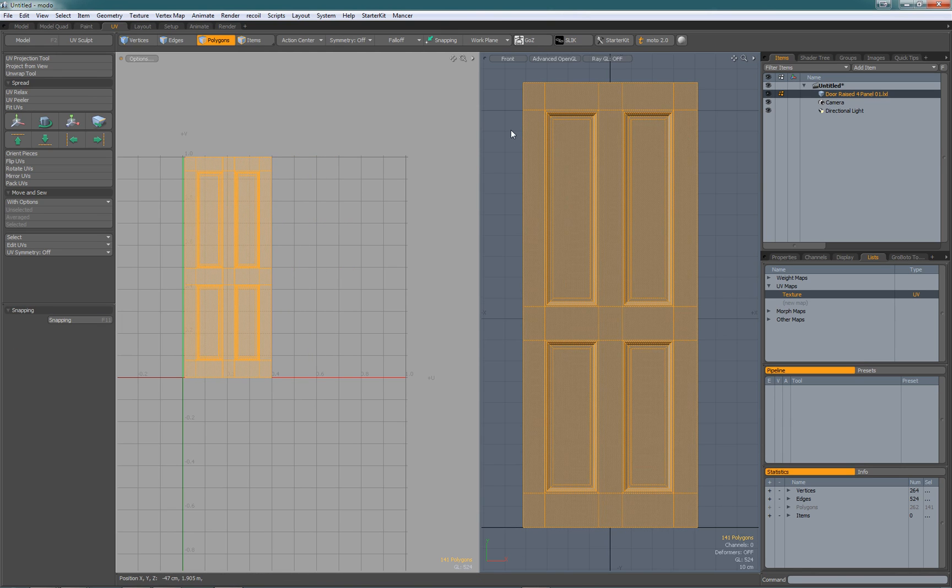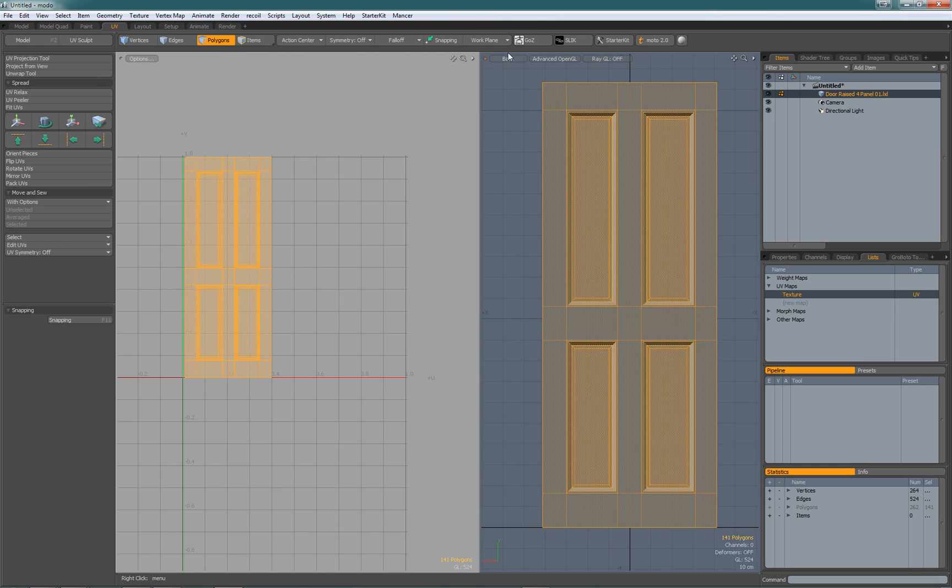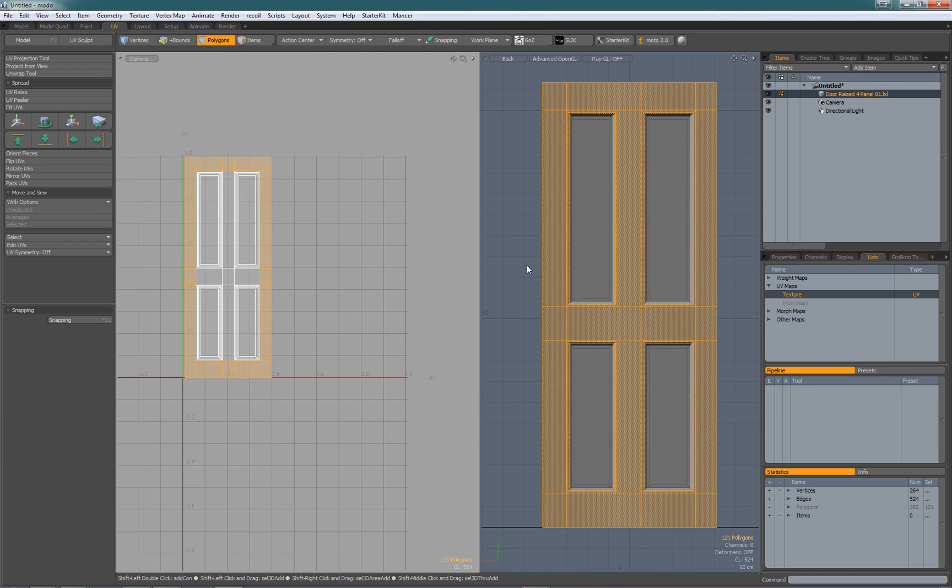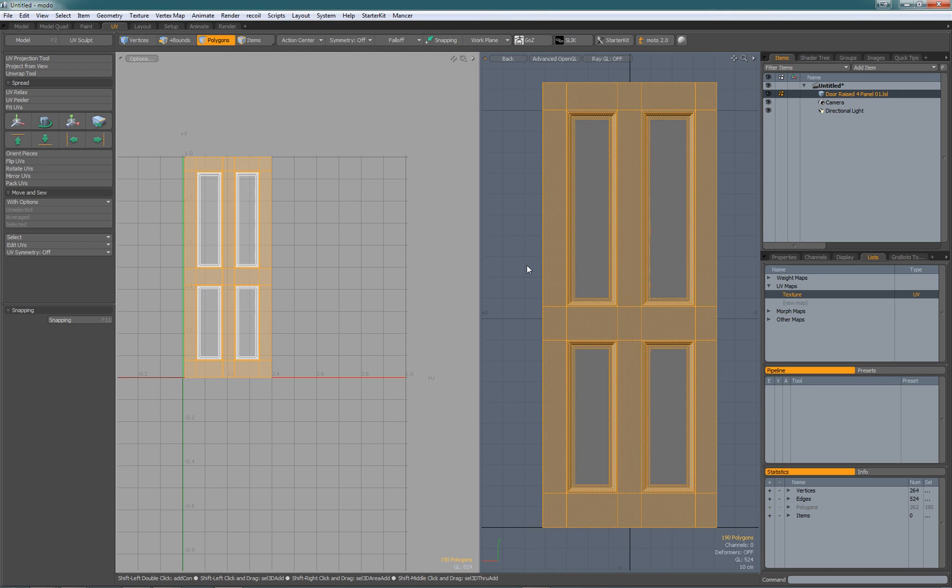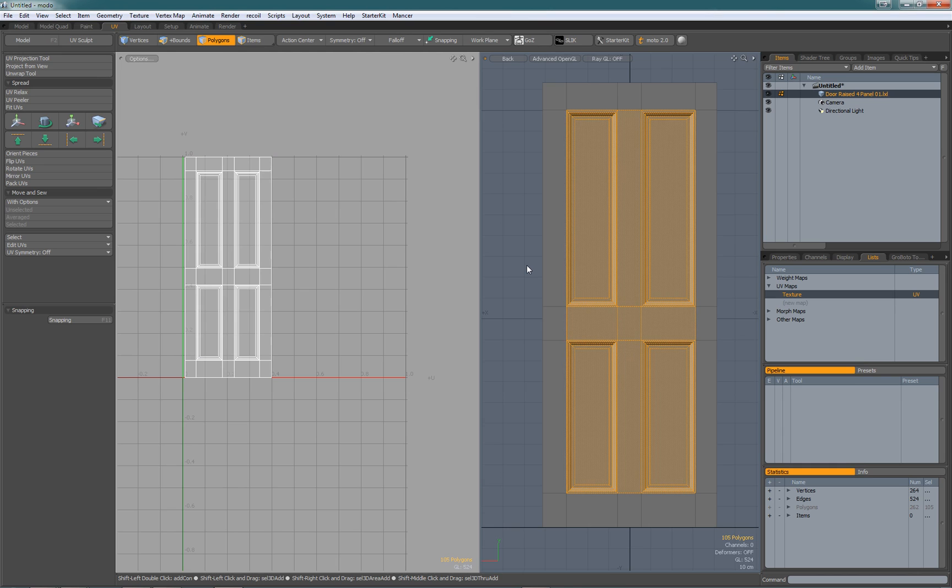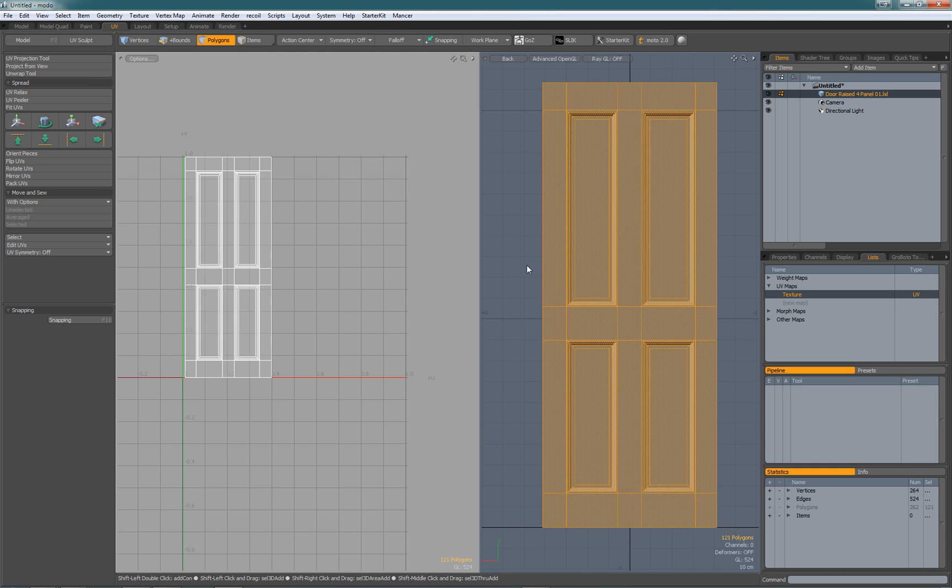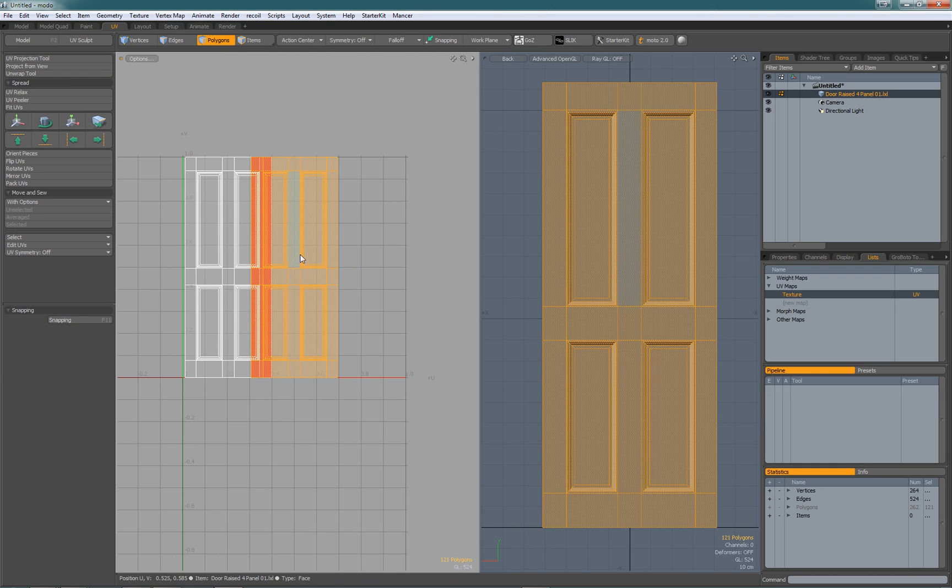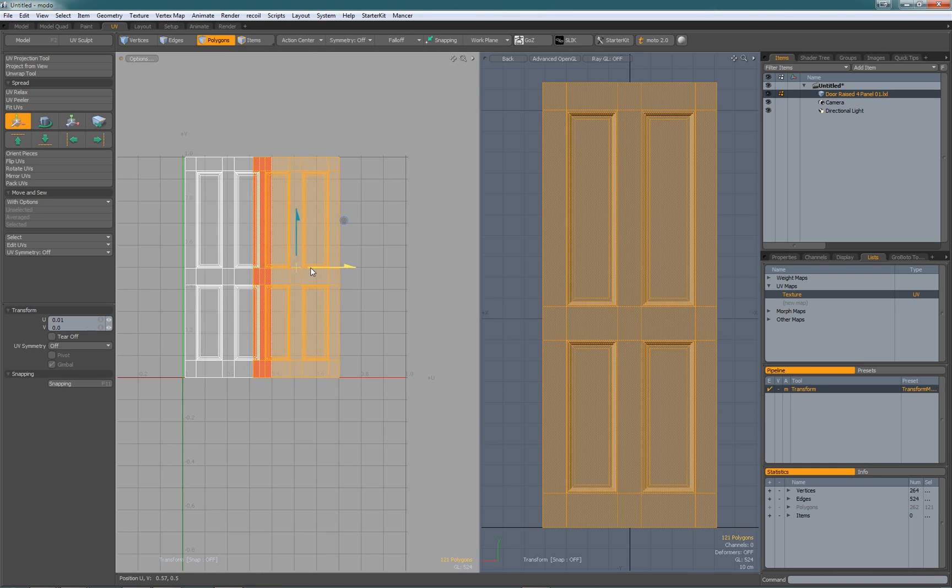Now we need to do the same thing in the back view. Go to the back view, select the middle poly, shift up arrow until everything is selected, then shift down arrow to come back. Re-select those polys, do the same thing again: project from view, click in the 3D viewport, drop the tool, and move the polys to one side.